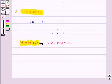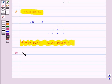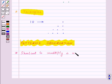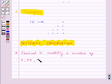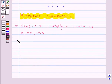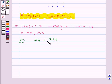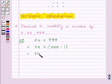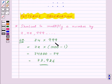Now our last topic is patterns observation. First, let's find a shortcut method to multiply a number by numbers of the form 9, 99, 999 and so on. For example, let's multiply 74 by 999. We can write 999 as 1000 minus 1, so this equals 74 into (1000 minus 1), which gives us 74,000 minus 74, equal to 73,926.